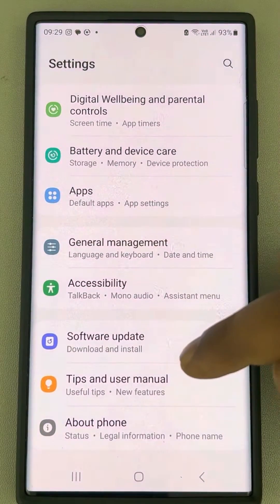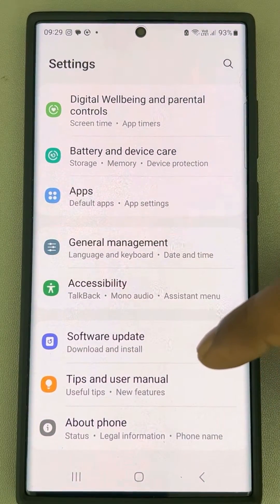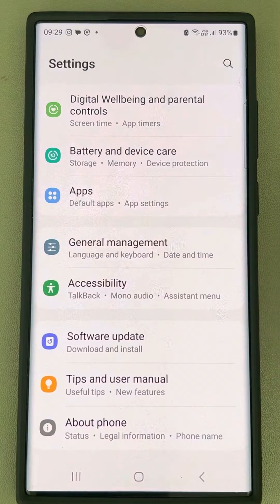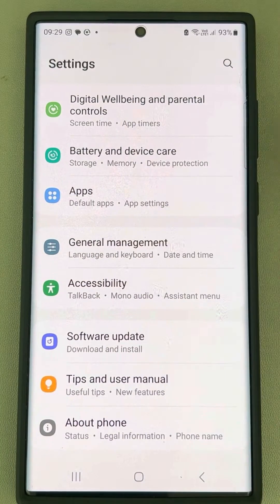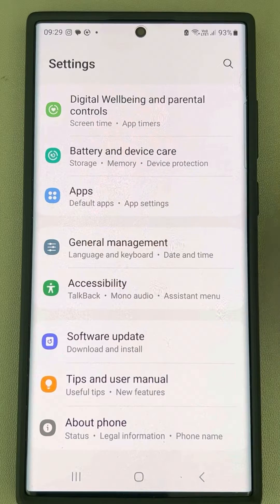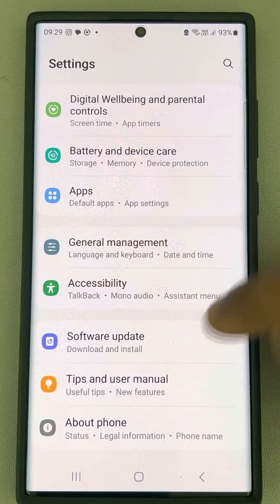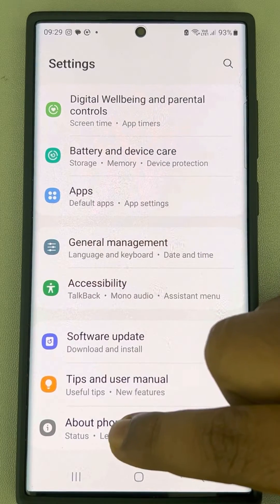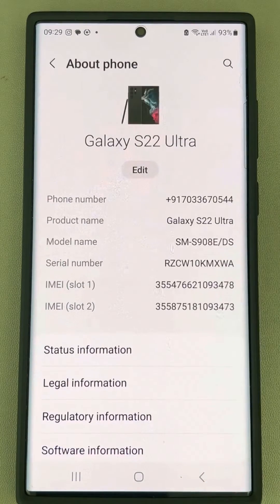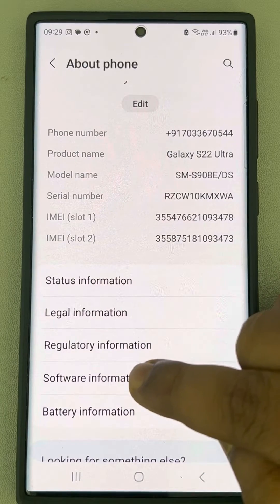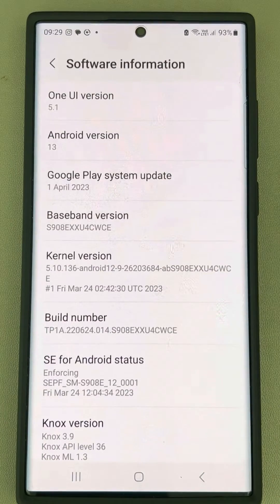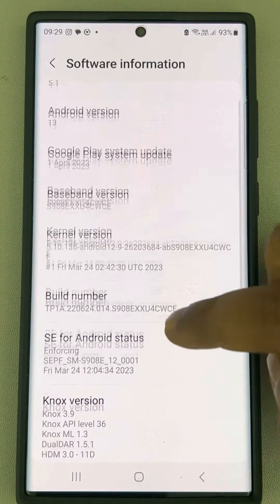If you can find Developer Options, or if you have already turned on Developer Options, then tap on it. If not, let's see how to enable Developer Options. Go to About Phone and find Software Information, then tap on it.